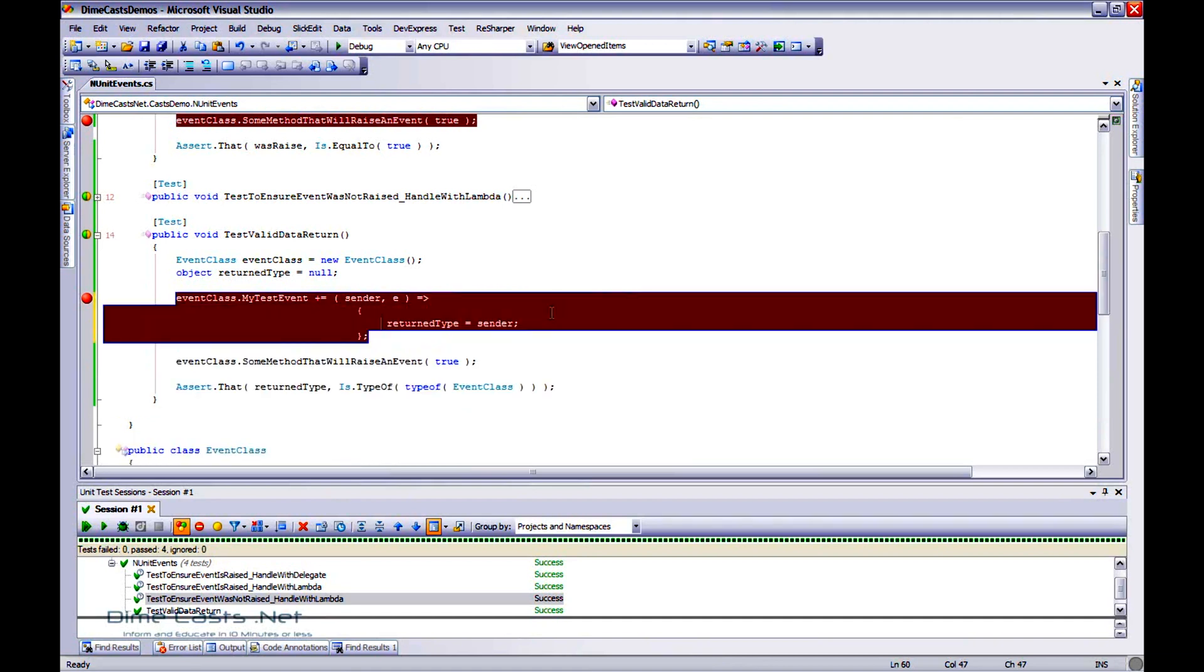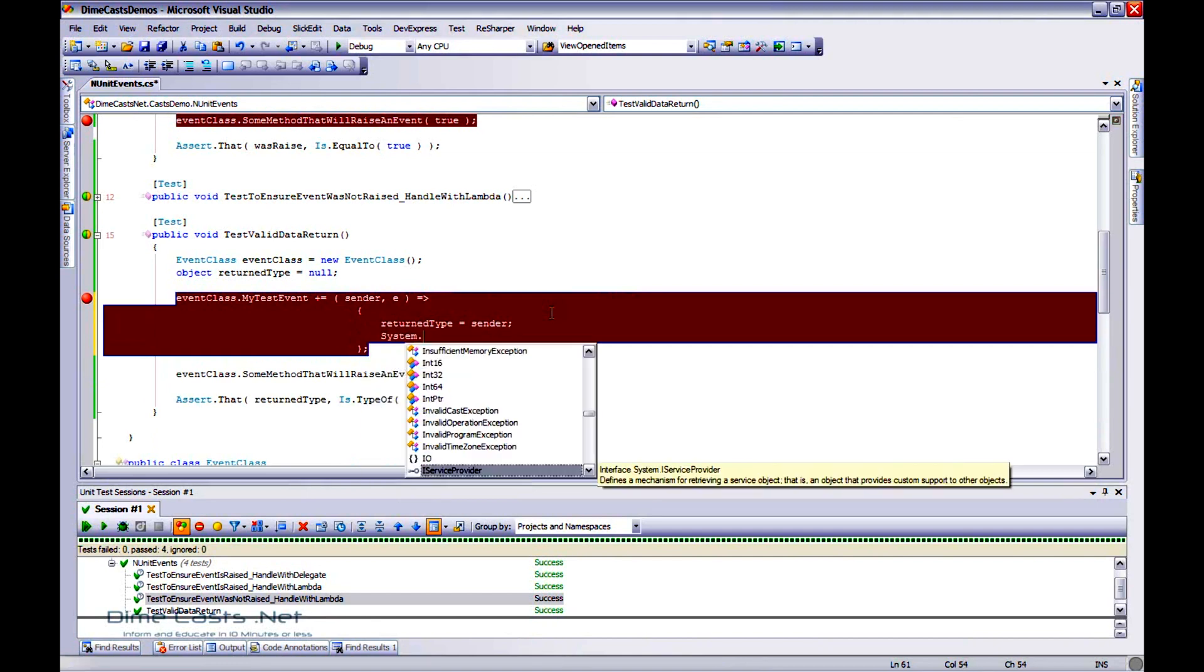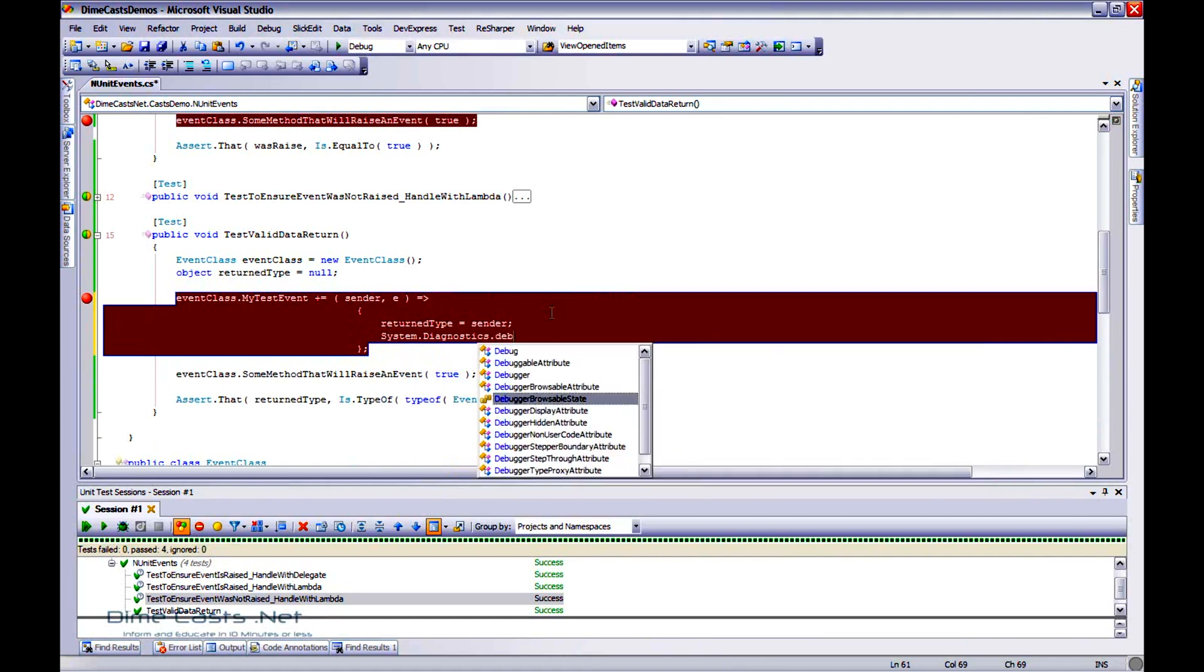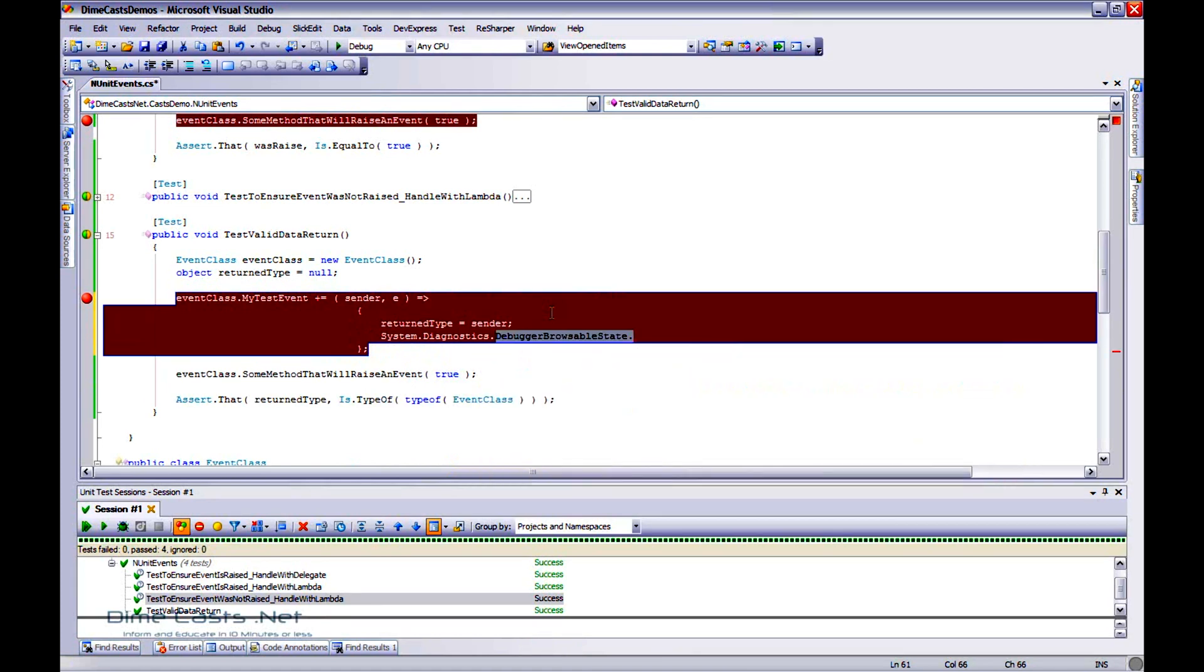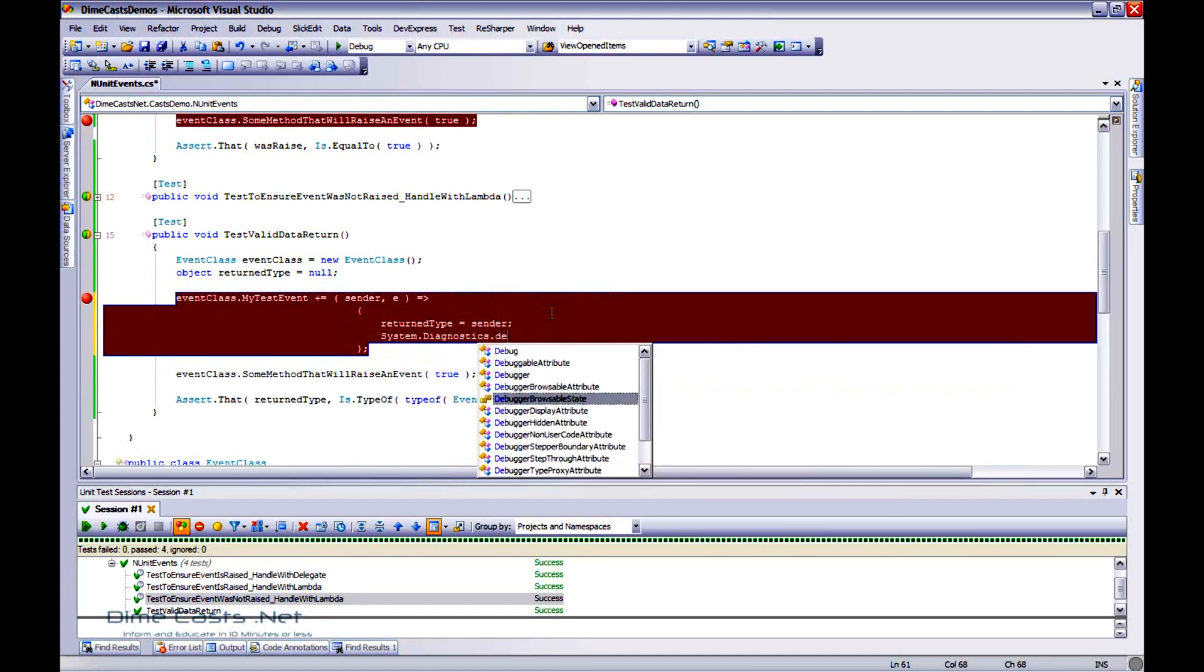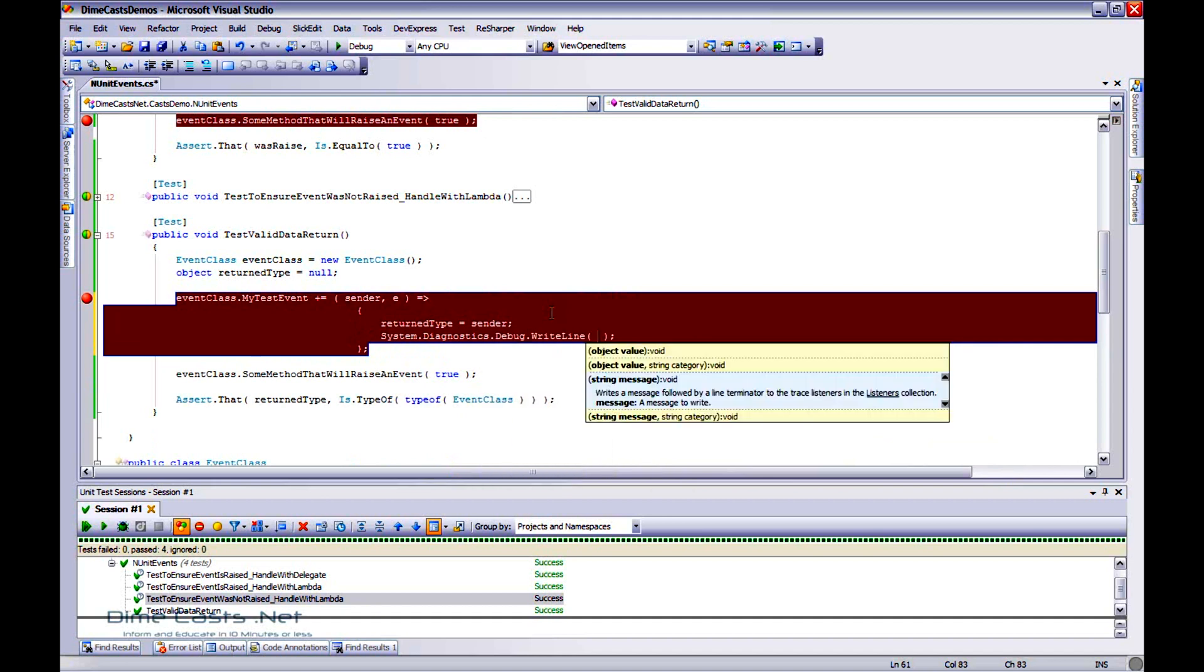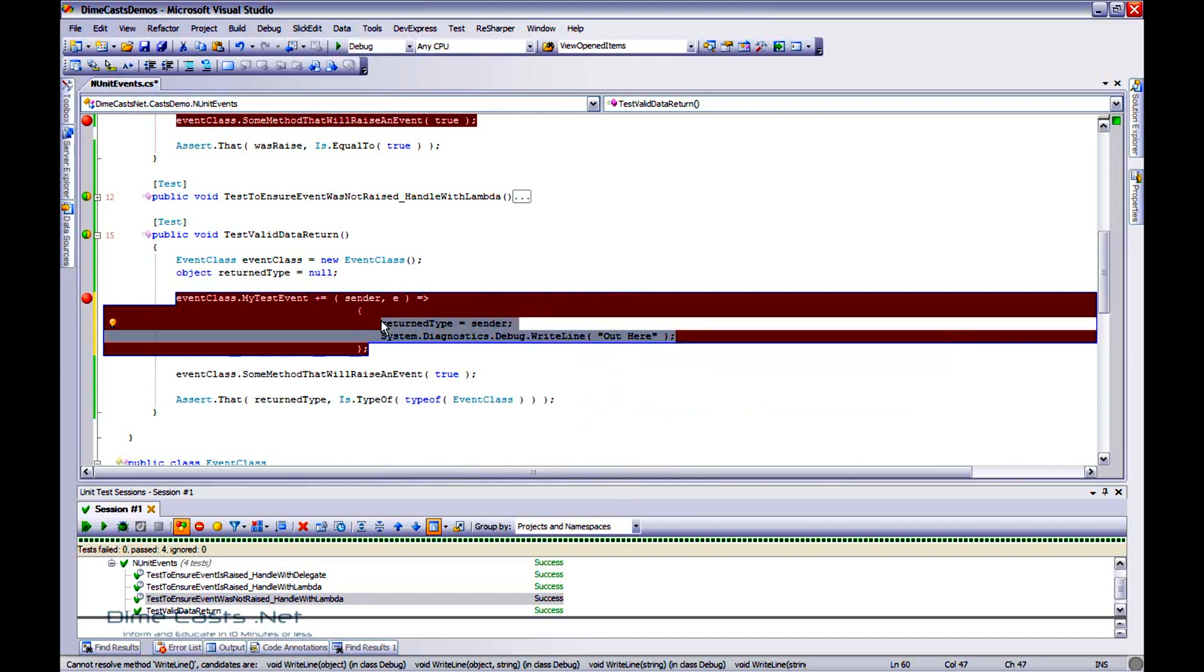So we can actually put any kind of logic we want in here. We can, you know, right now we have it set to one line of code. We could do something like System.Diagnostics.Debug.WriteLine. We could have it output anything we want. We can actually do as much logic inside here as we want. But for now we're just going to actually just have it return that.